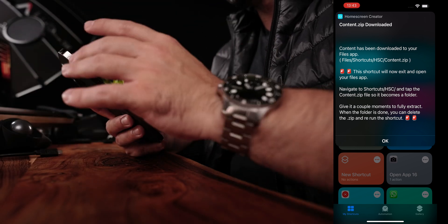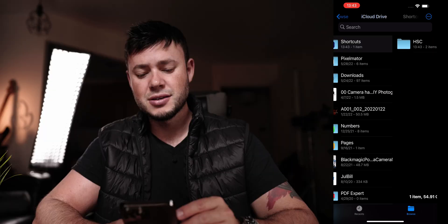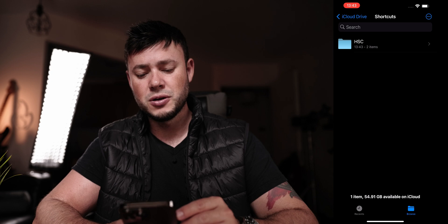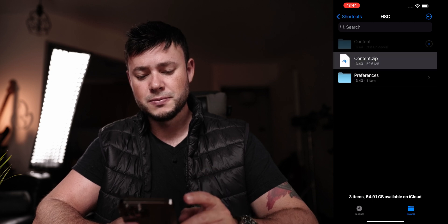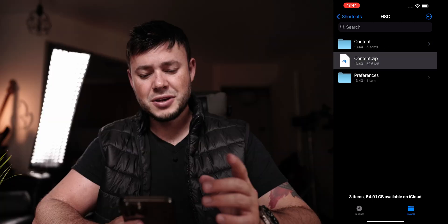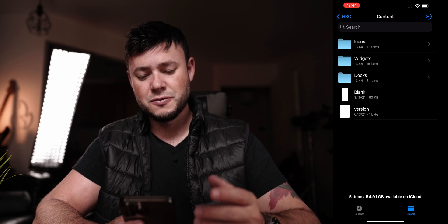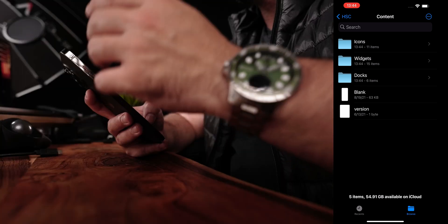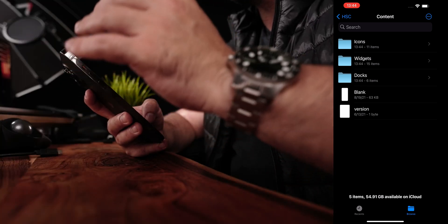The next step is to go to the Files app, find that folder, and then unzip it.